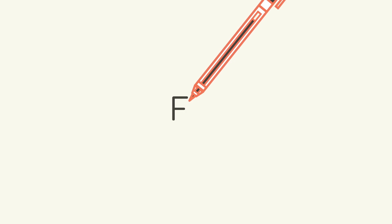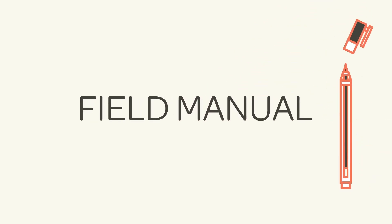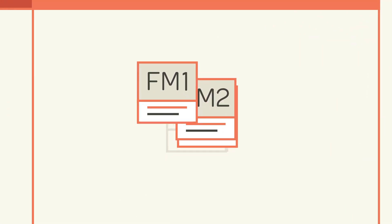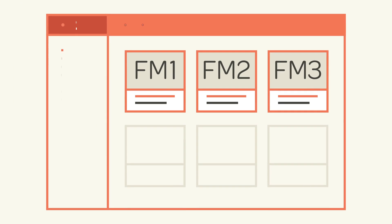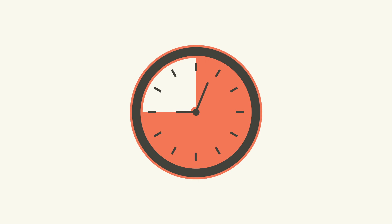All Nomadic programs are built around field manuals, our version of an online course. When you open a program, you'll see anywhere from three to ten field manuals on the homepage. Each field manual will take about 30 to 45 minutes to complete.